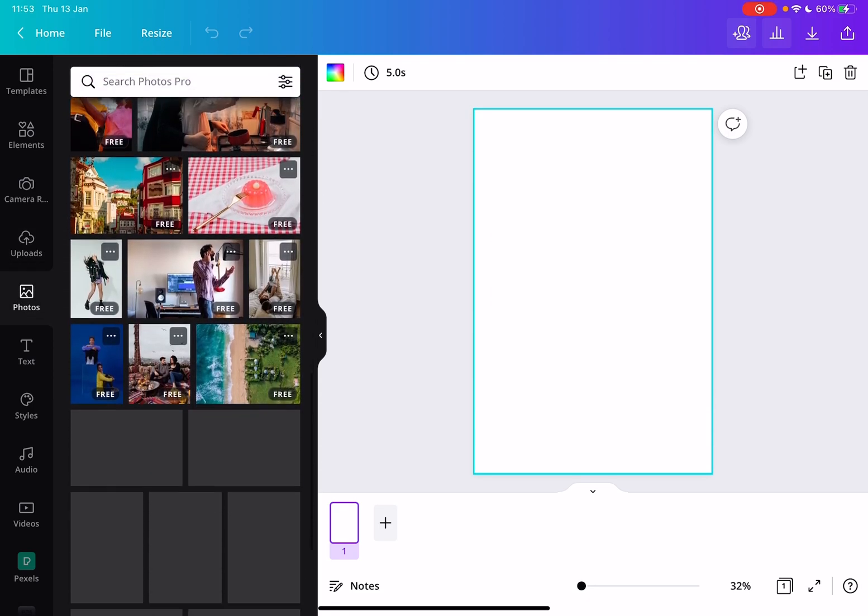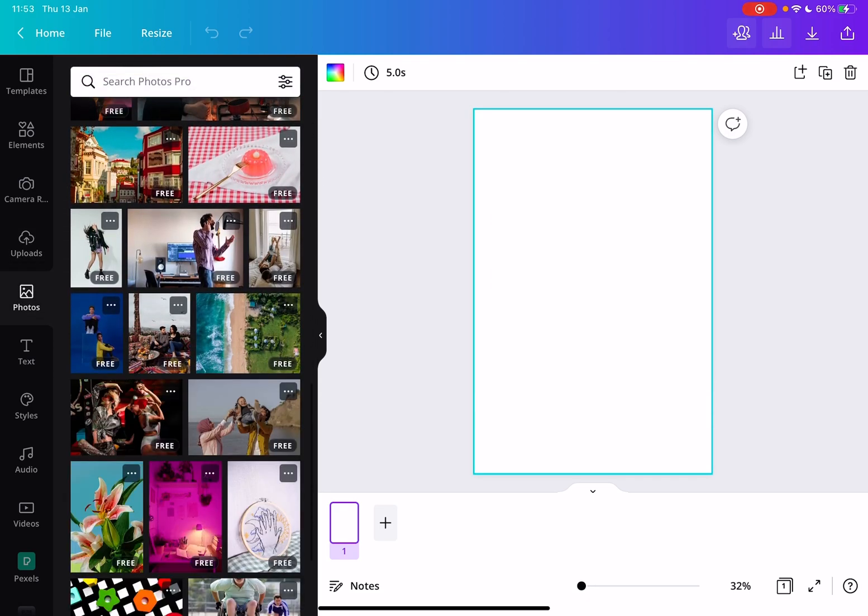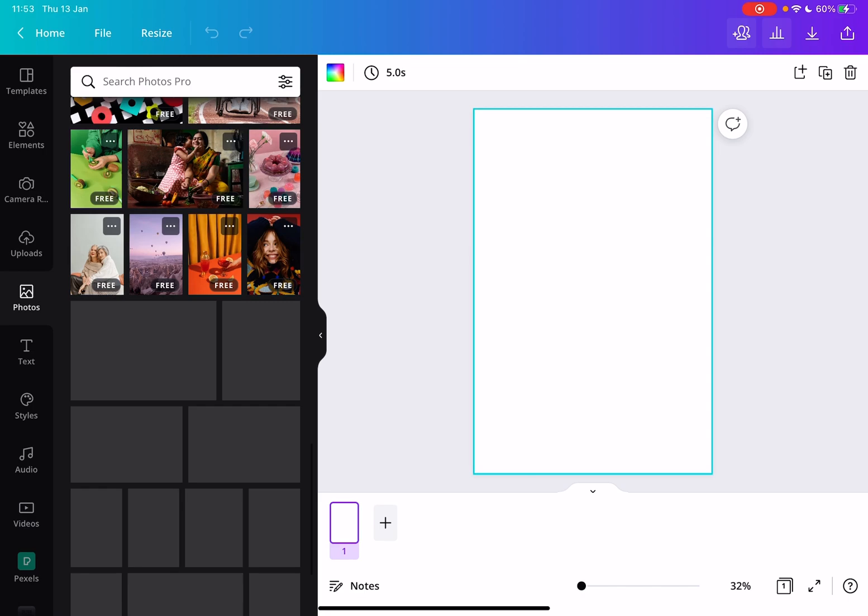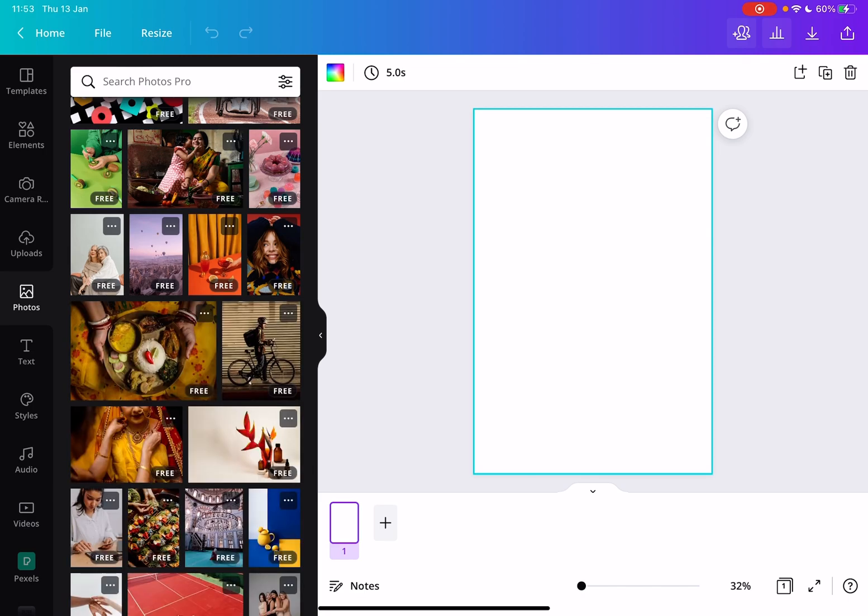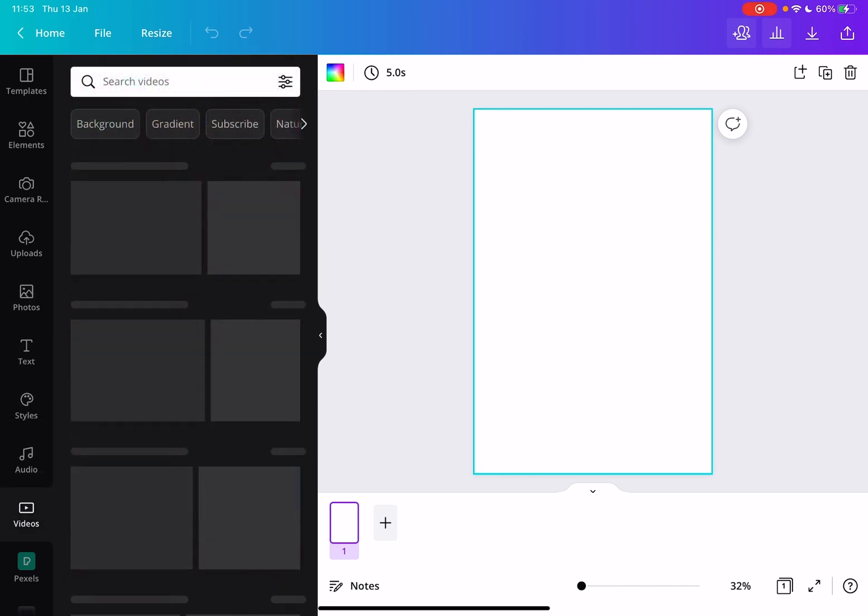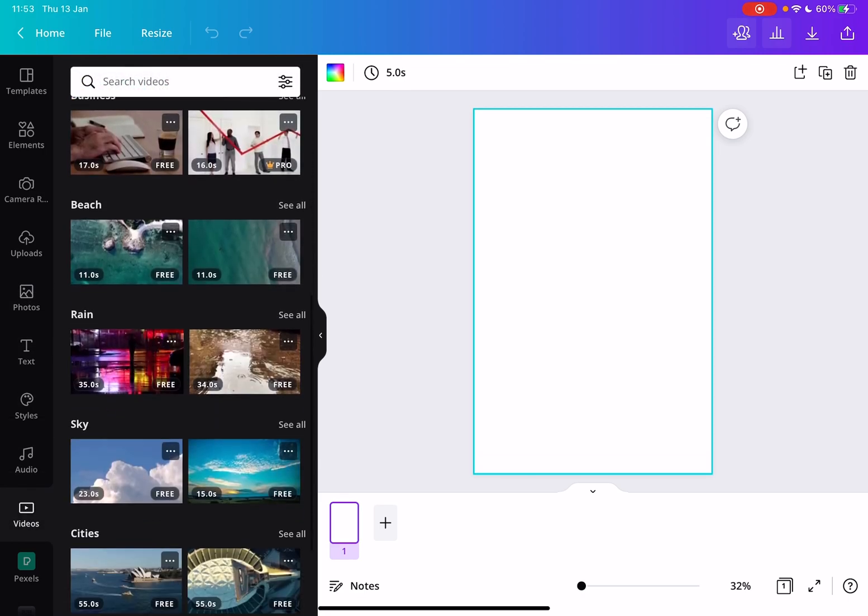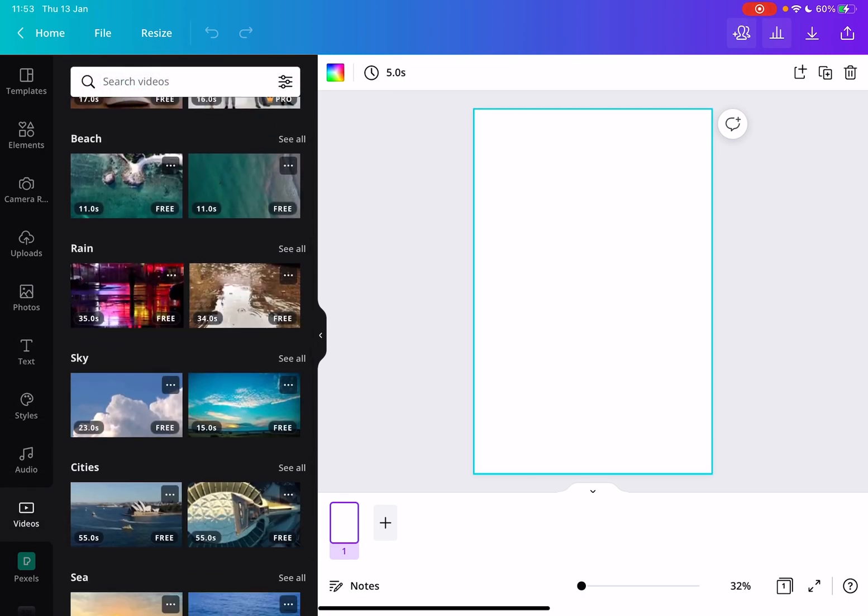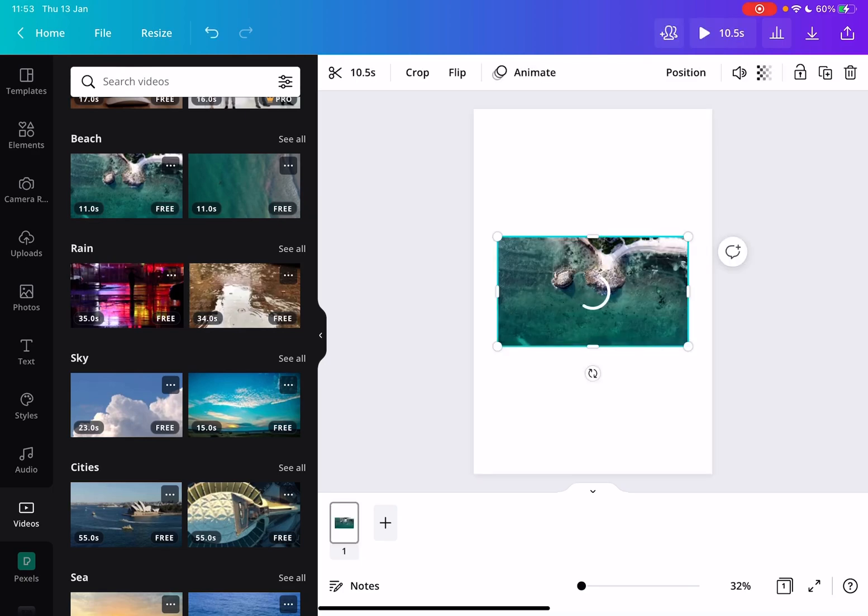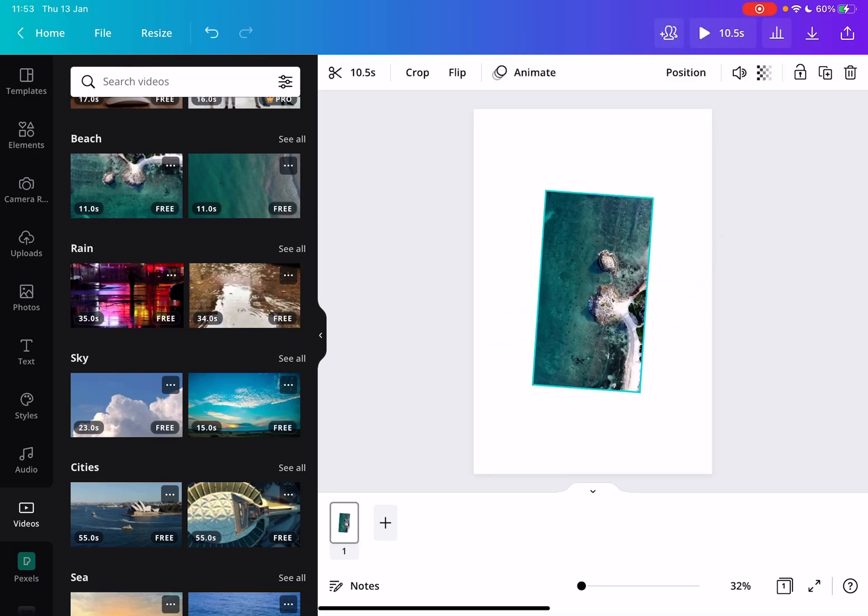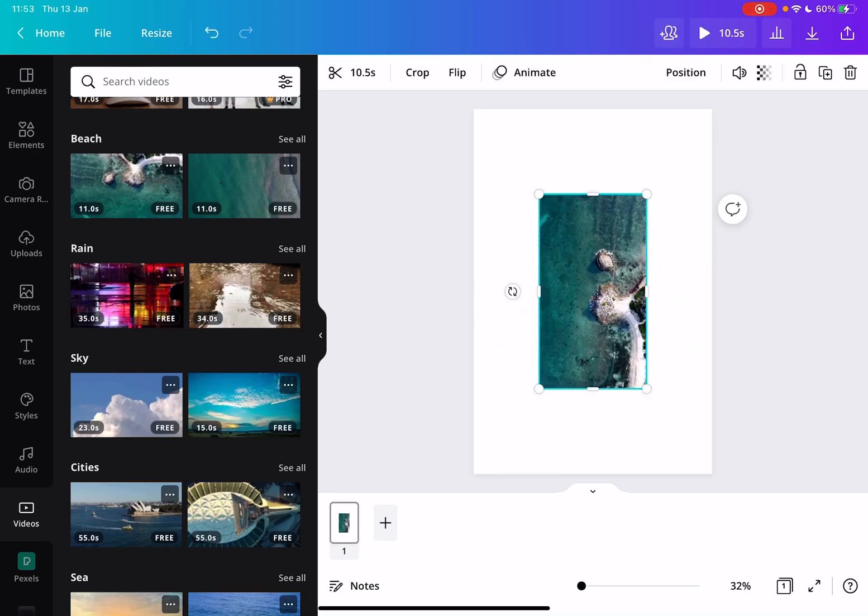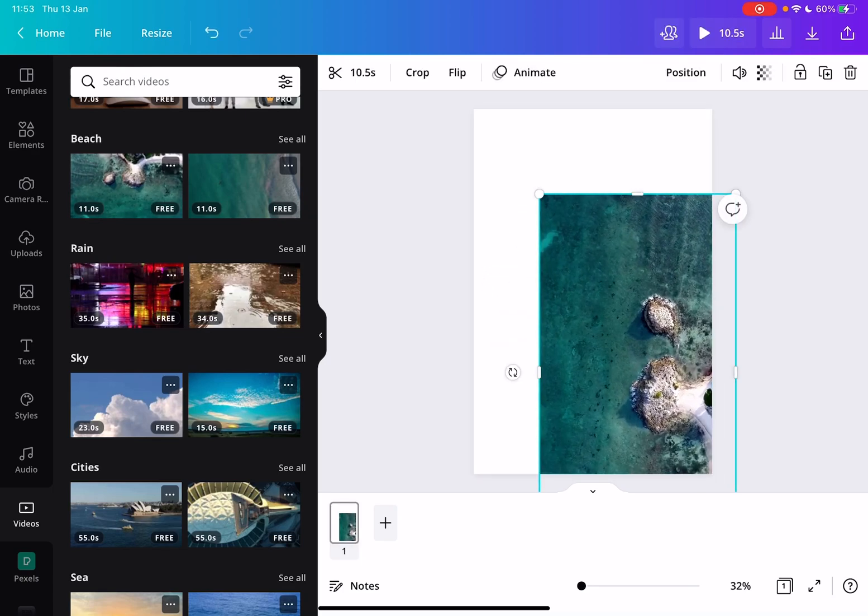Or you can use some of these free elements and videos that Canva offers for their users, and you can just add these to your pin.